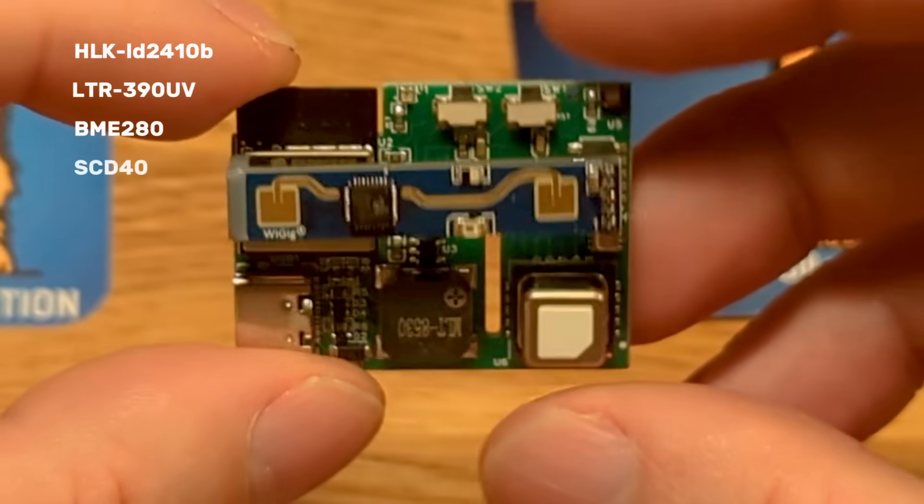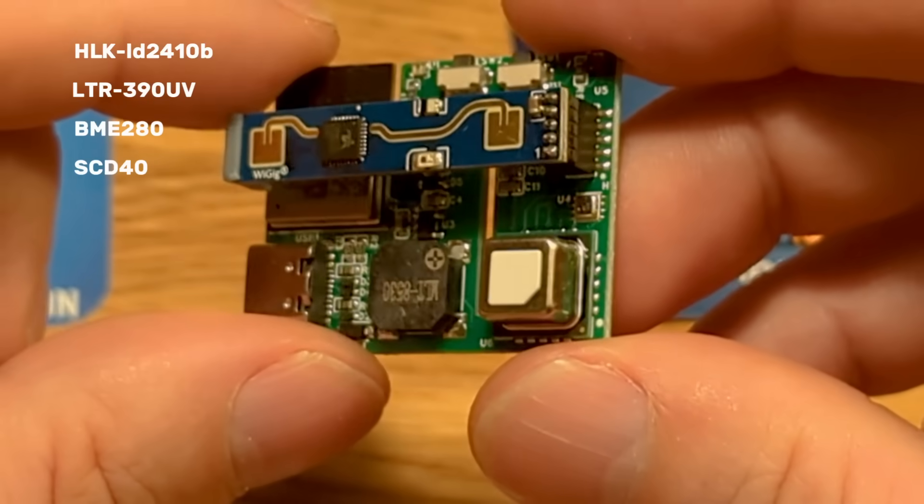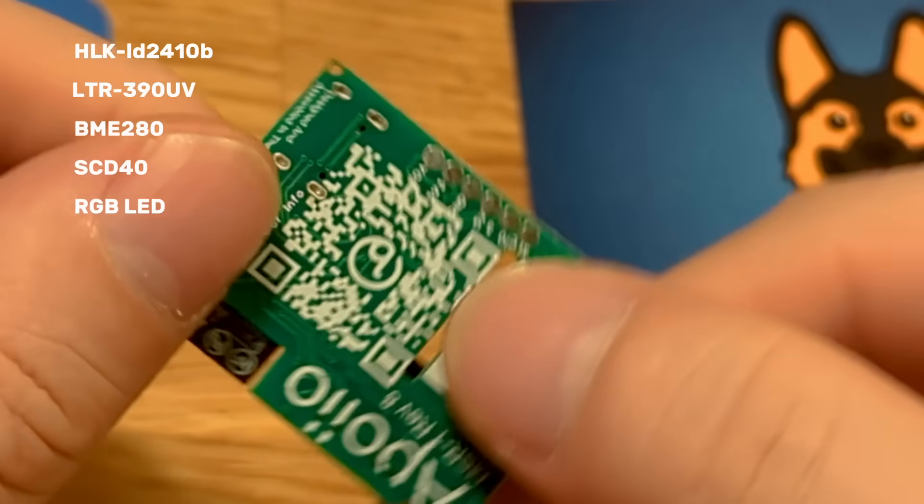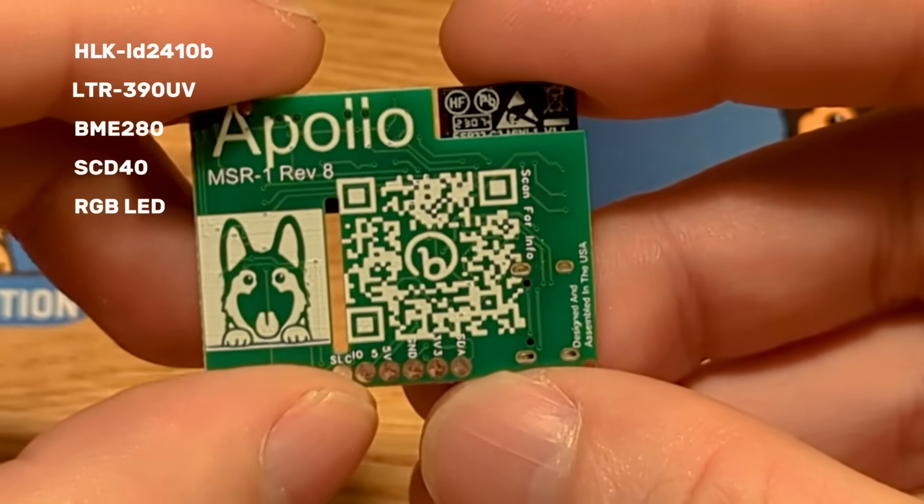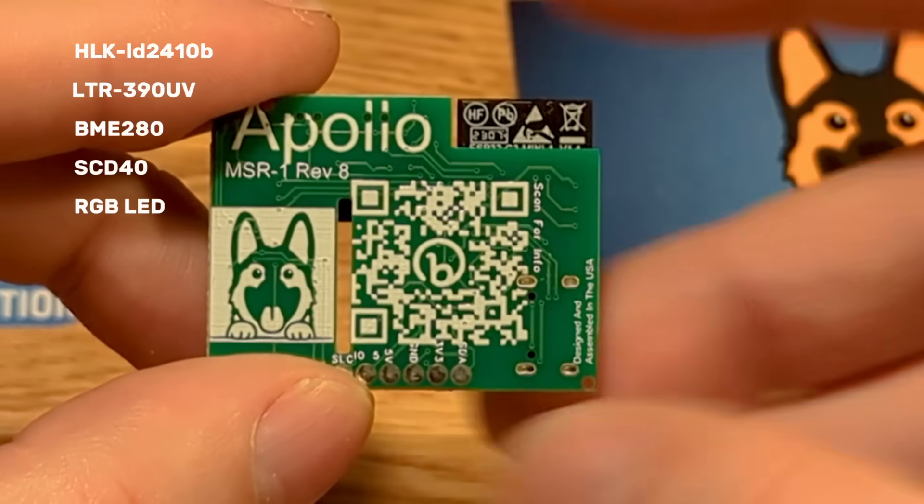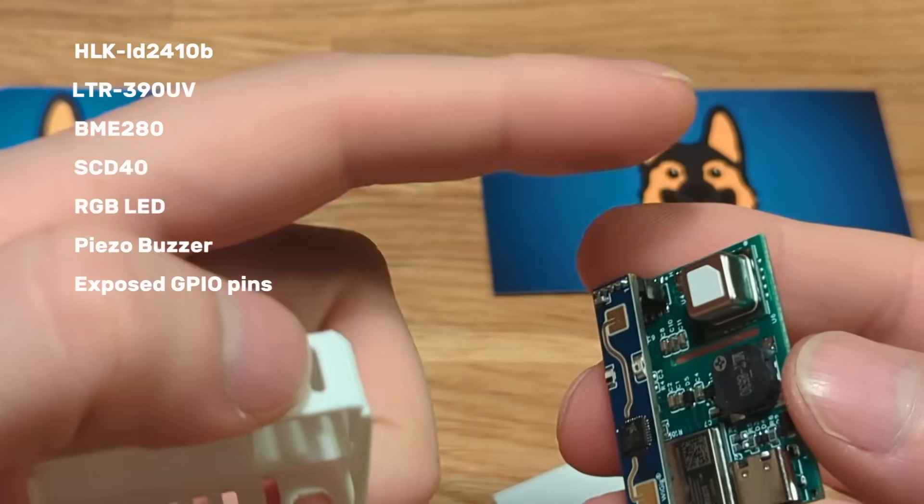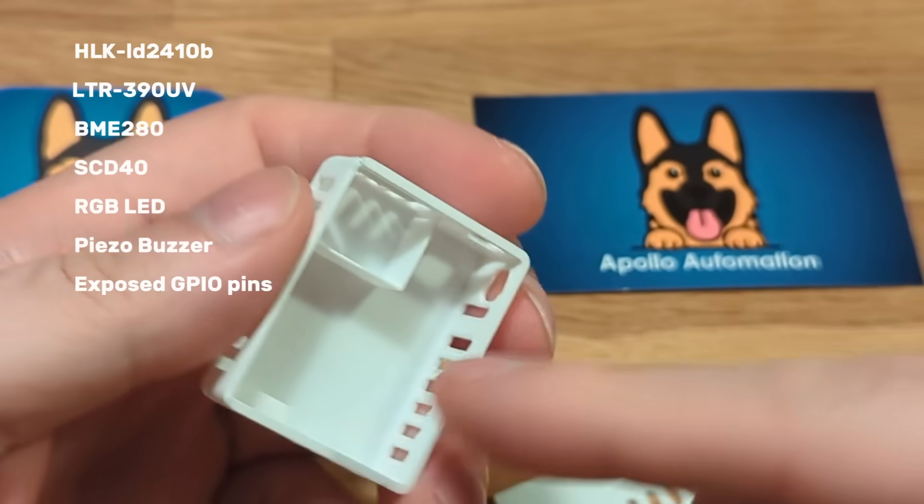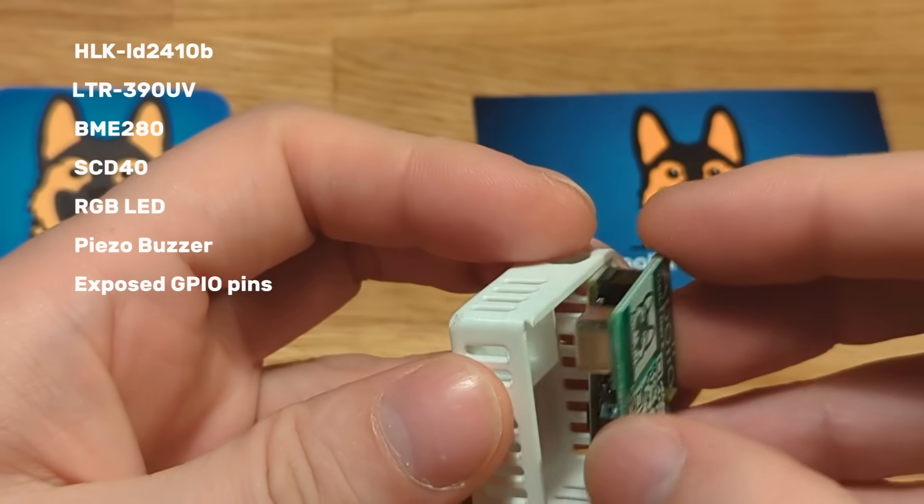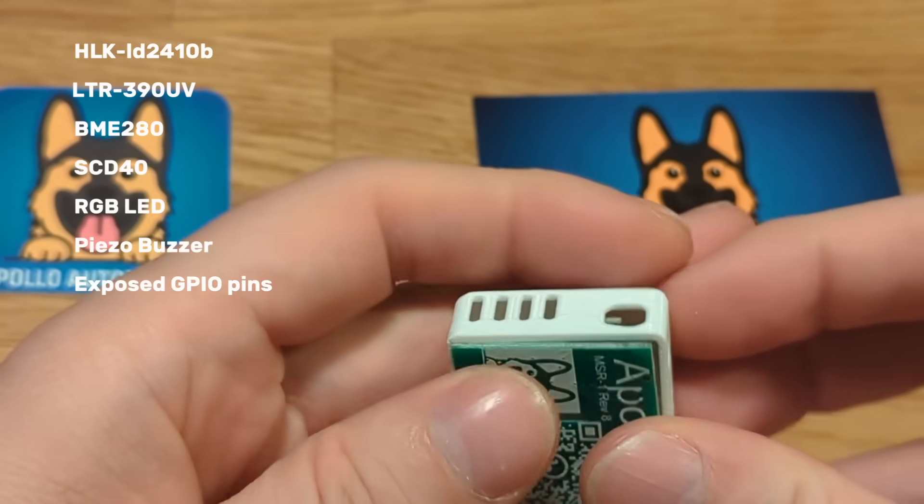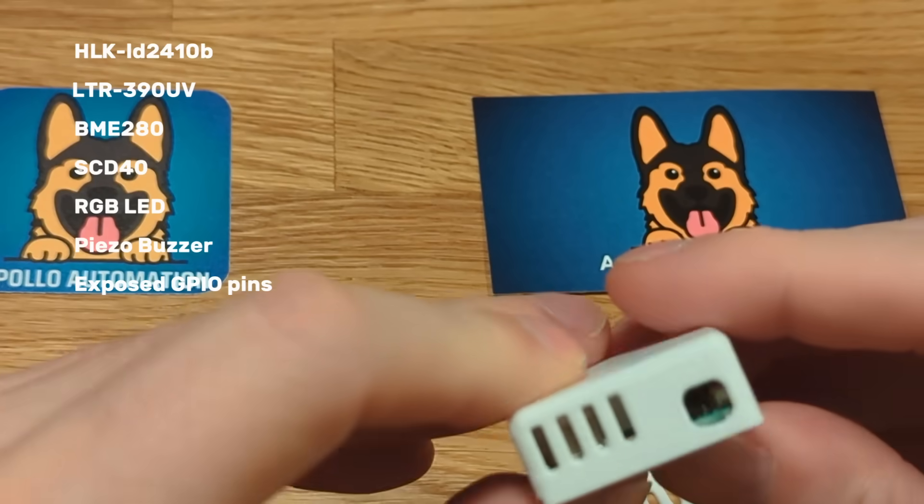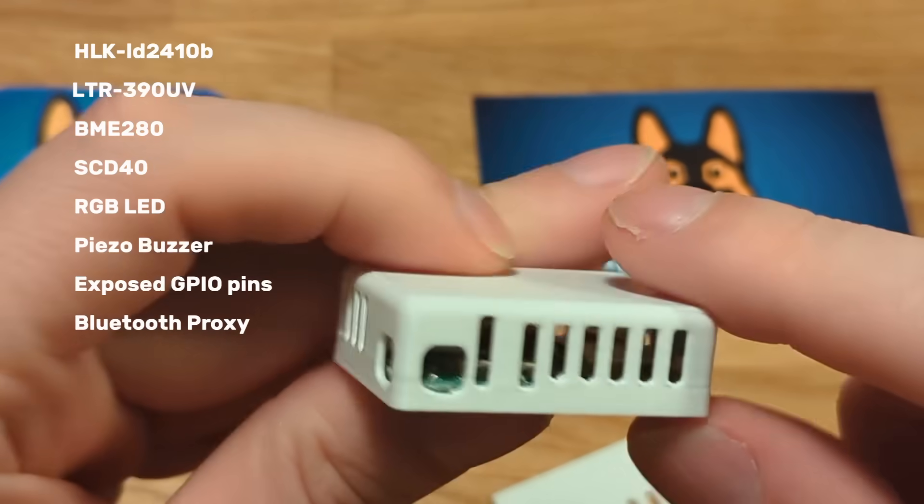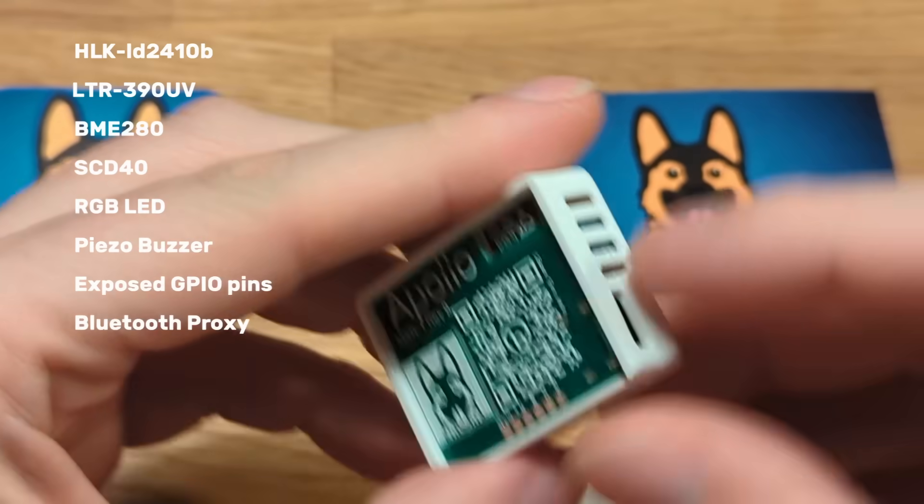And if you choose so, it can also host CO2 sensor. Plus, it has RGB LED that can be controlled and used from within Home Assistant, buzzer, and even some exposed GPIO pins on the back side. But that's not all. It can also be used as a Home Assistant Bluetooth proxy. So this really is an all-in-one device.